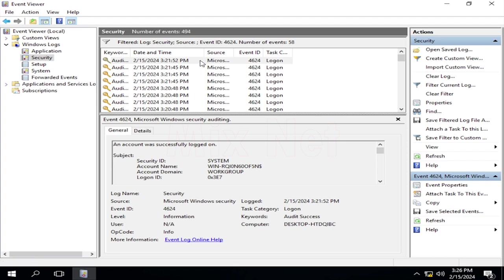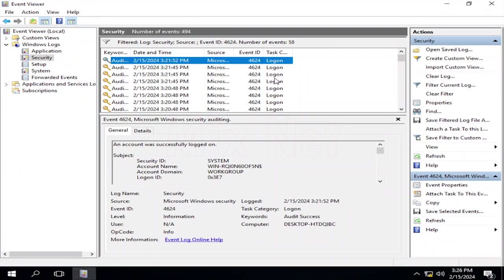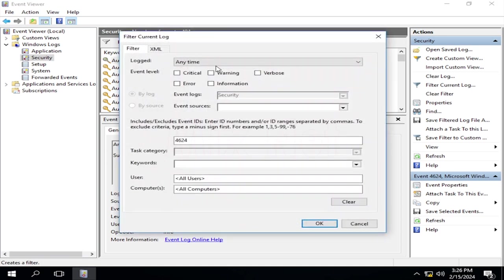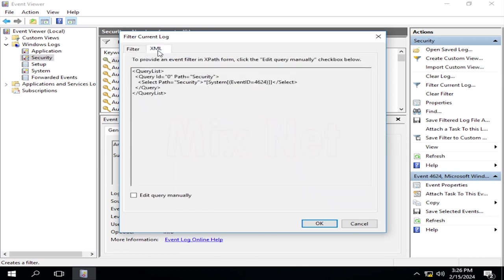By double-clicking on each record, you can see additional information regarding the event. Now, how we can filter remote logon events from this list? For that, we can modify our filter again. Open the filter again and go to the XML menu. From here, you can write a simple XML query to modify the filtering process in an advanced way, so let's do it.